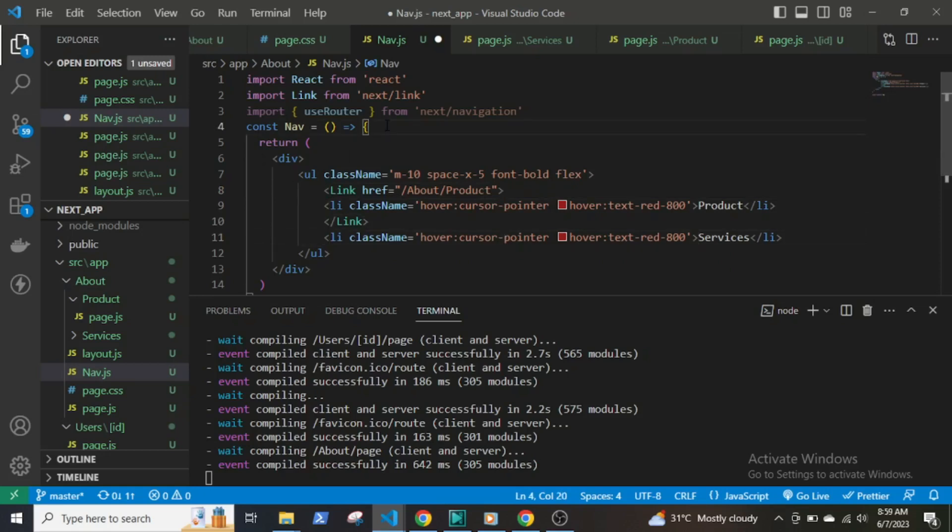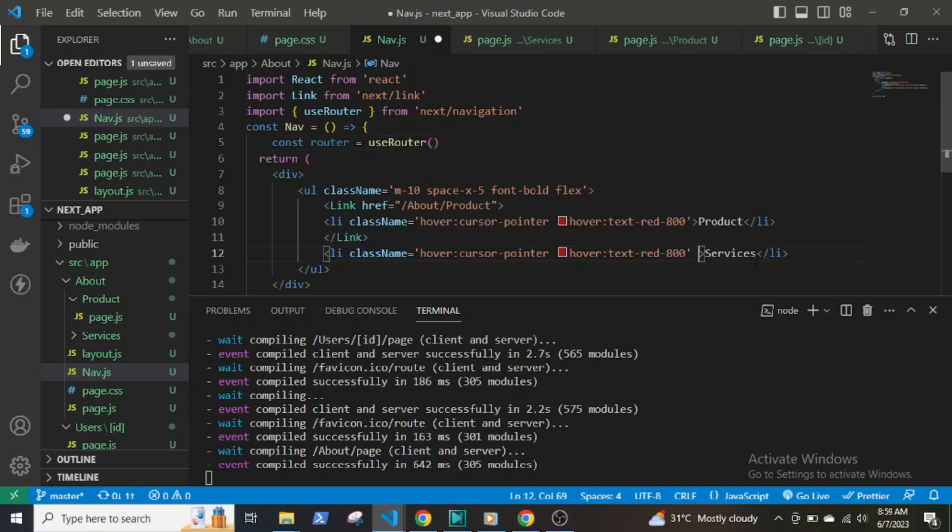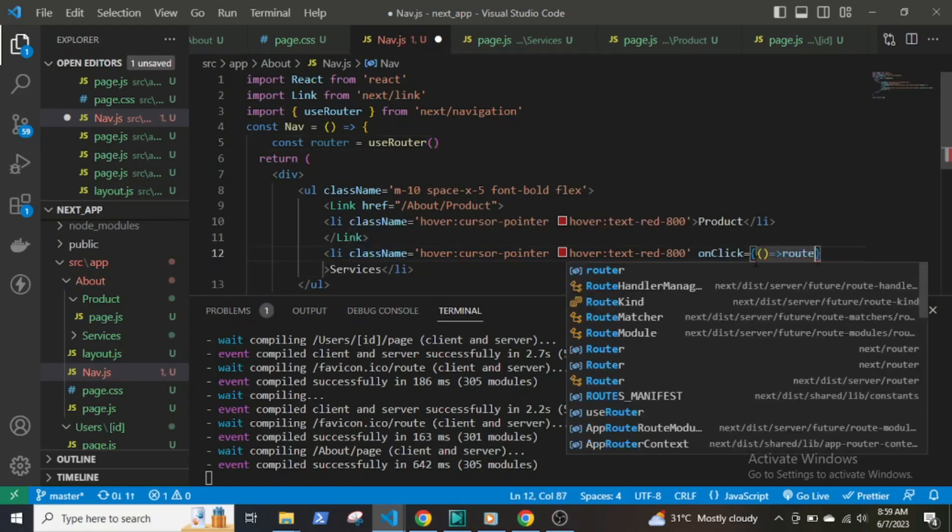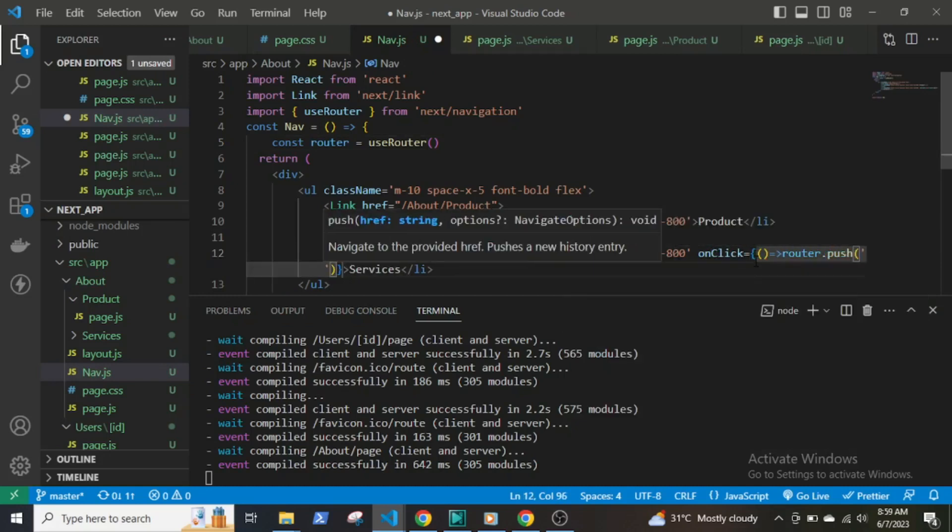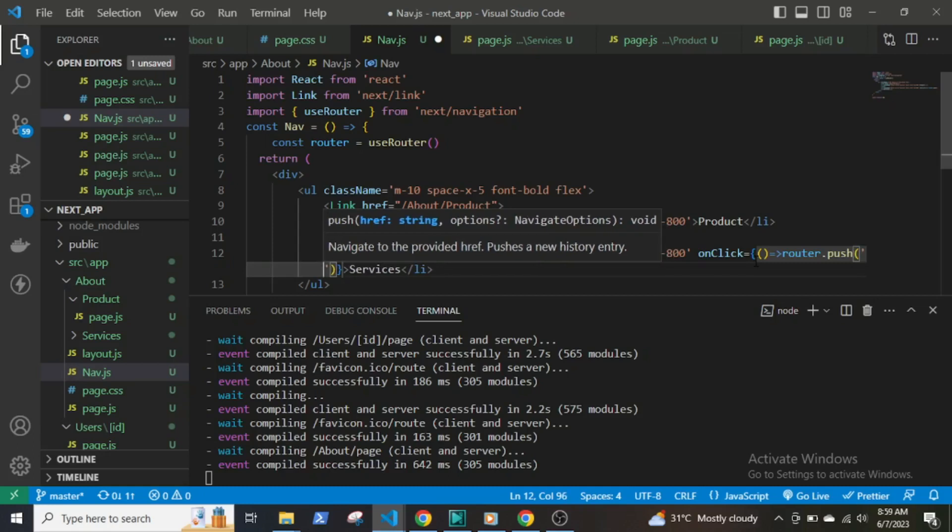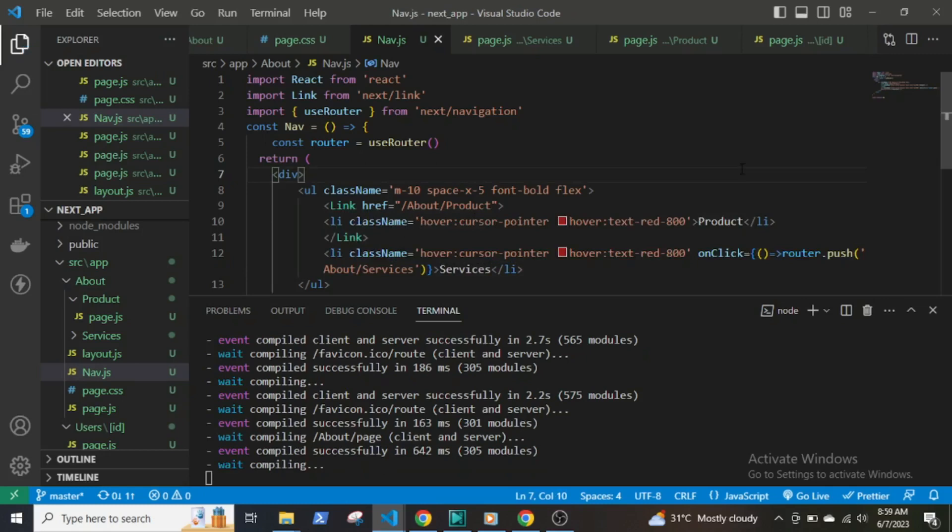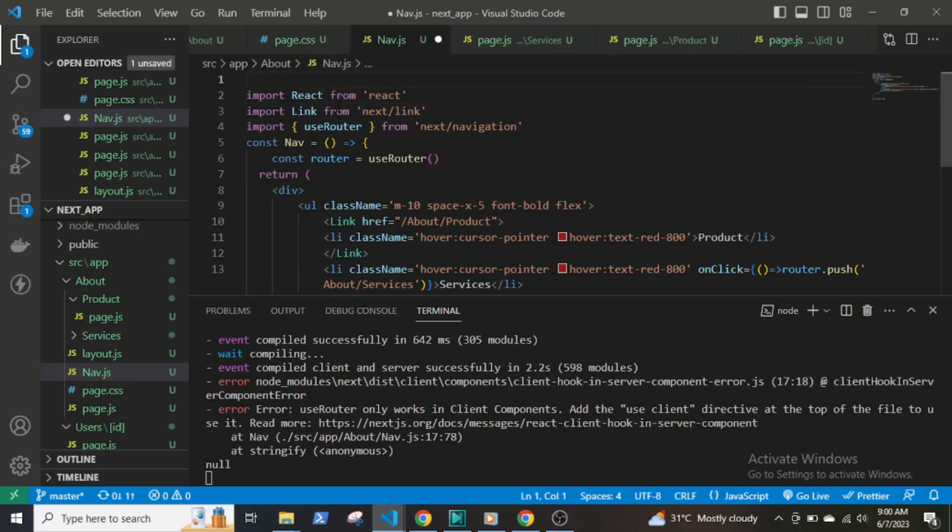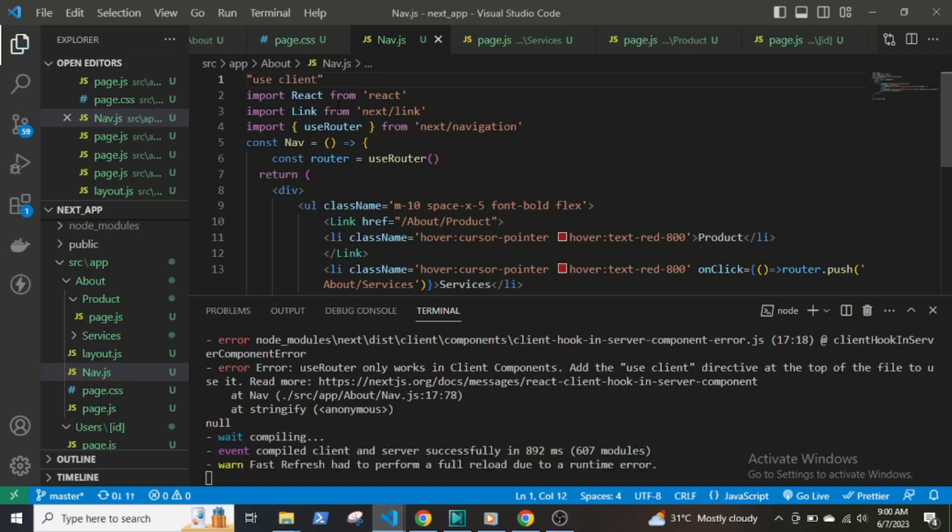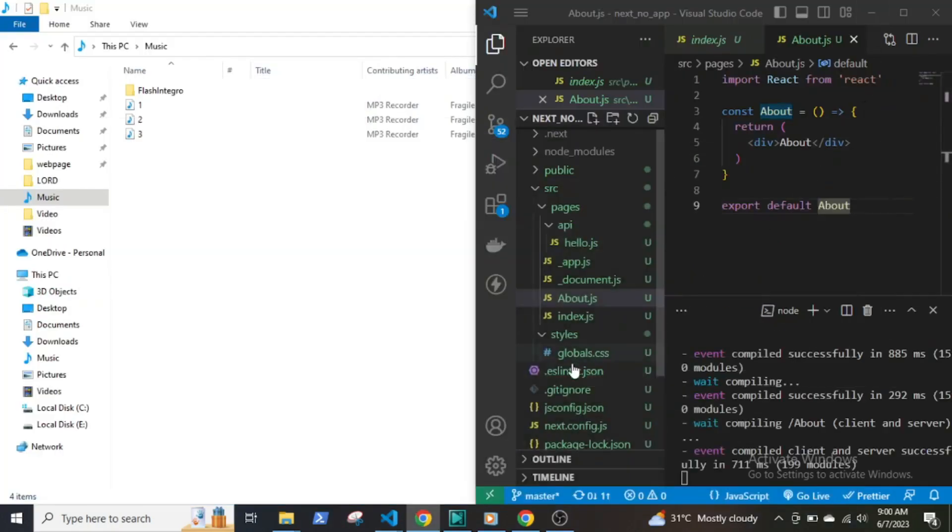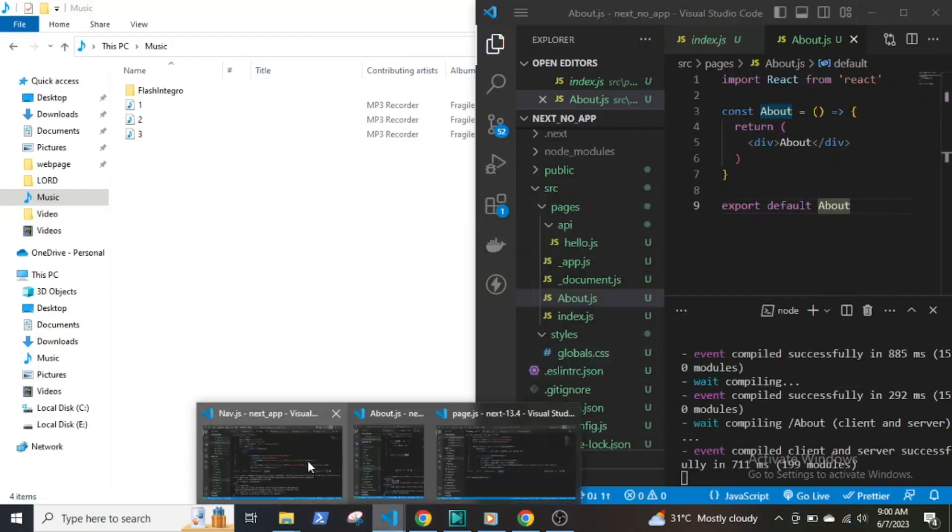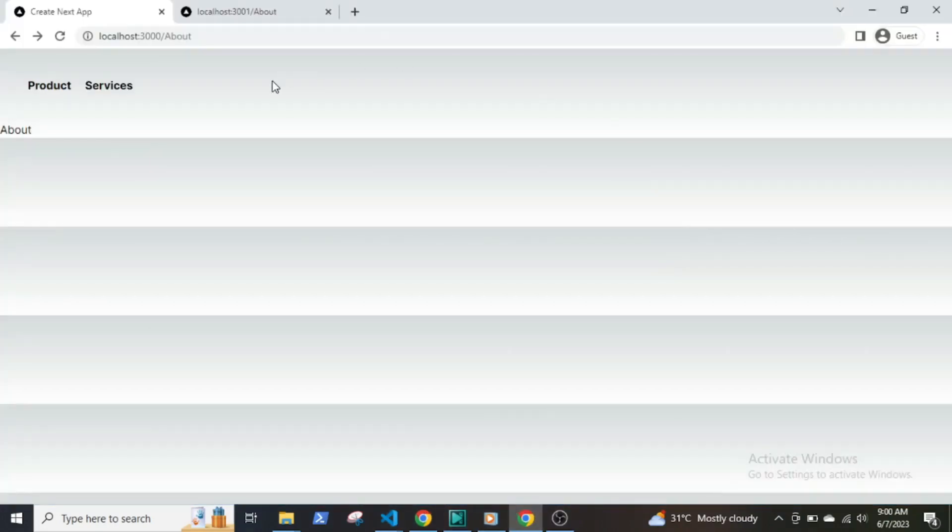For useRouter, we'll be using an onClick event listener to navigate and use a method called push. Then onClick, router.push and within parentheses /about and /services. Now as soon as I save the file, Next will throw an error stating that event listeners cannot be used in server components. This is because in Next 13.4, all components are by default server components unless we specify that they are client-side components by writing use client. Certain properties can only be used with client components.